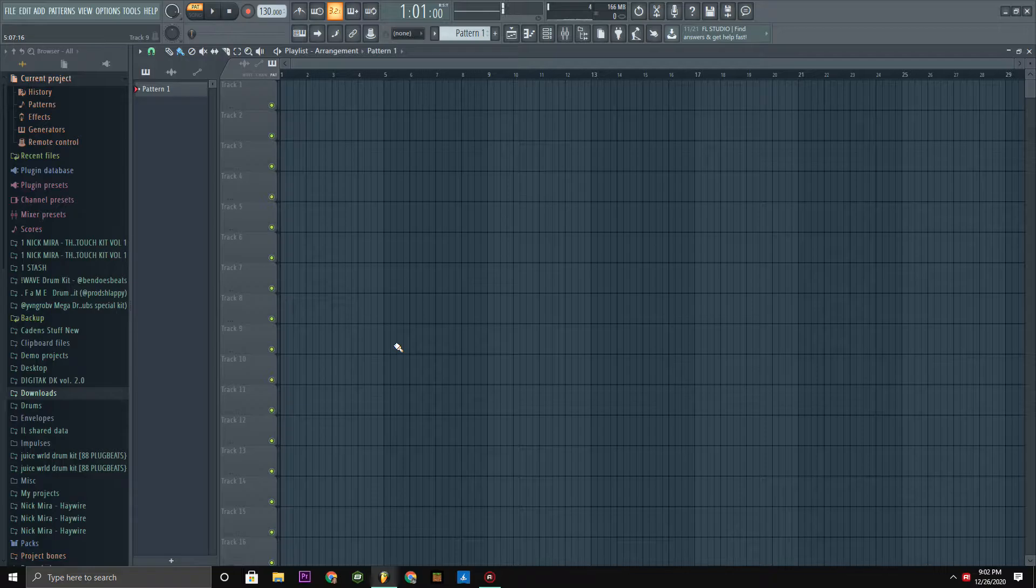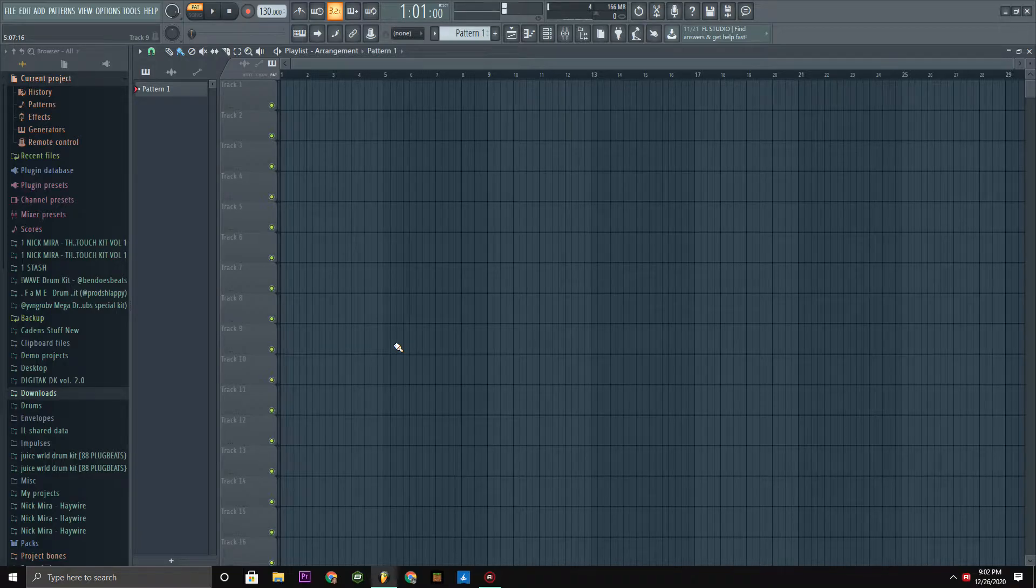Yo what's up guys, I'm gonna show you how to do the Kanye West Summrs reverse reverb vocal effect.